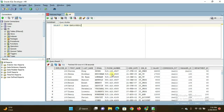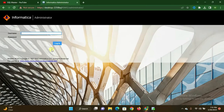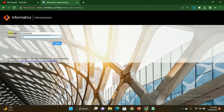Let us move to the Google Chrome browser. This is the Informatica browser, connected to the localhost of my laptop. I am giving the username and password to log in here — the username is 'administrator' and the password is also 'administrator'. Click the login button.